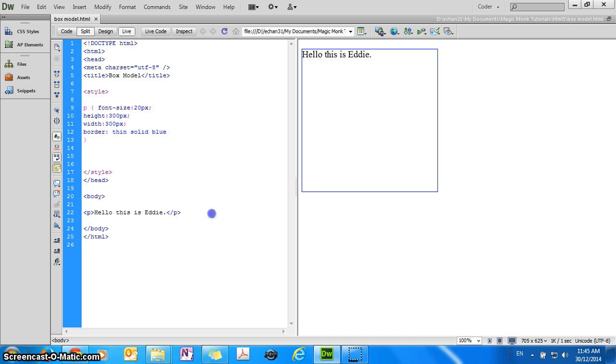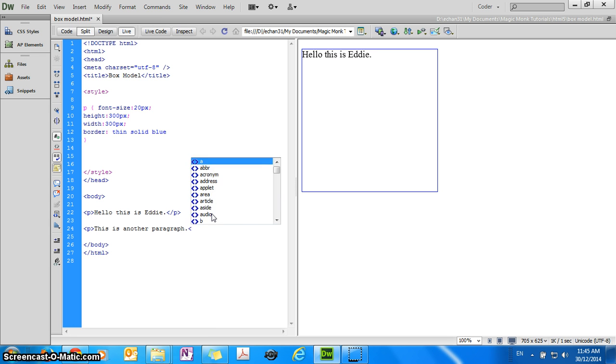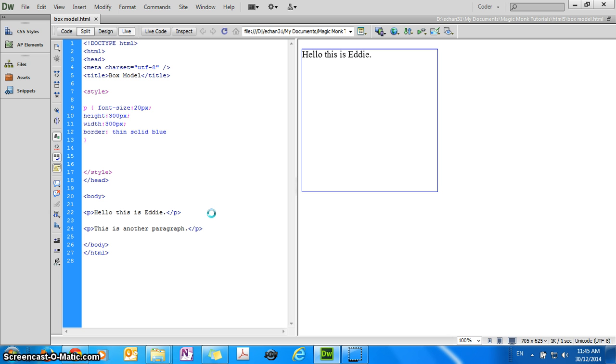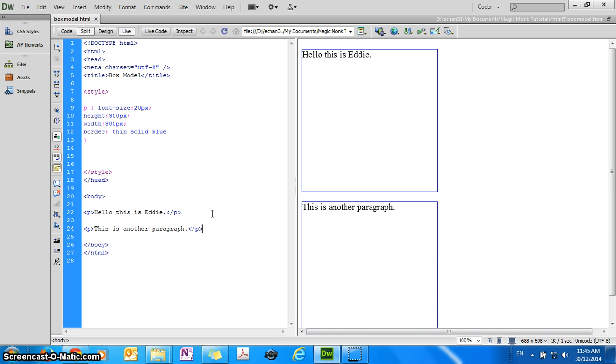So if you have another p tag somewhere on the page, this is another paragraph, and I refresh it, you can see that I've created another box, and this will work with any single tag, p or h1 or whatever tag you want, it's actually a box.